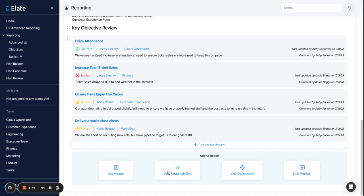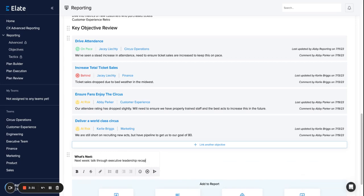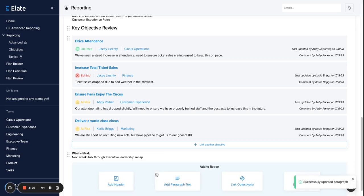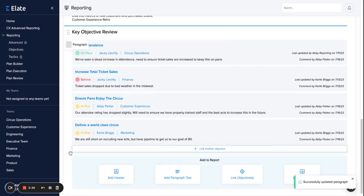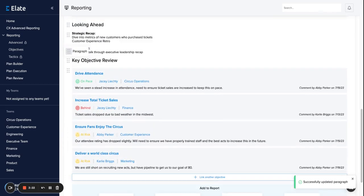Let's say I want to add another paragraph of text here to talk about what's coming next. Simply select add paragraph text and we can quickly go in here and indicate what's next. Next week we're going to talk through the executive leadership recap. We'll save this and let's say I want to move it above. I can simply click and drag.